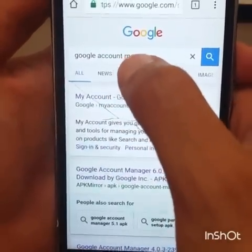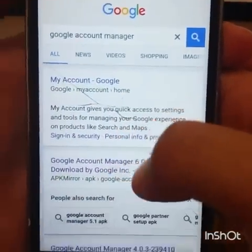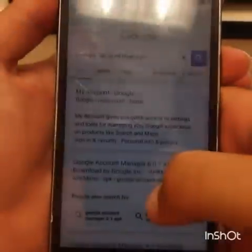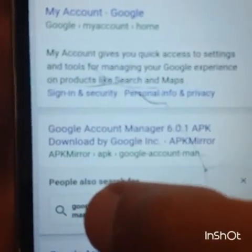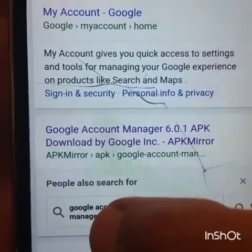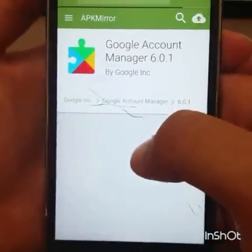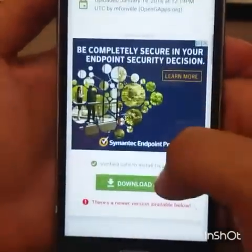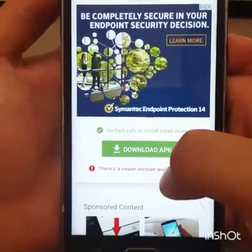On the search bar, type 'google account manager' and then go to the second link. It might not always be second in your browser, but what you're looking for is 'Google Account Manager 6.0.1 APK'. Click on it, scroll down all the way to Download APK and click on it.